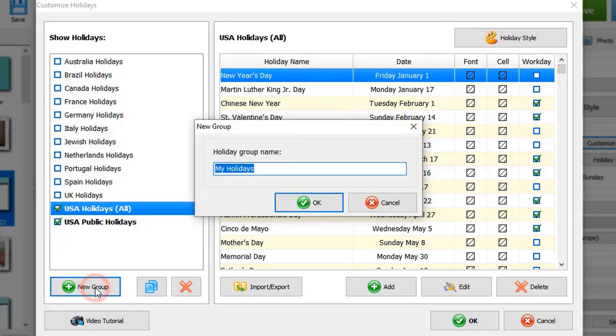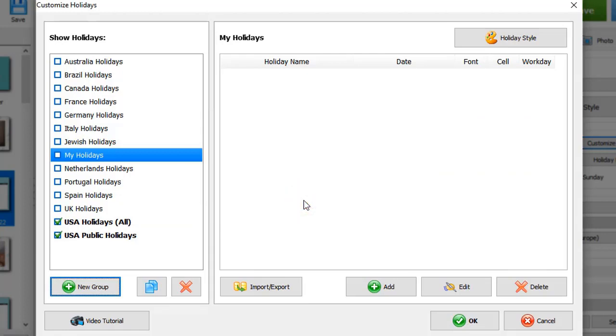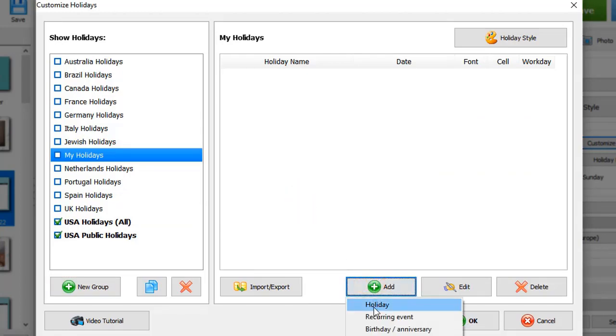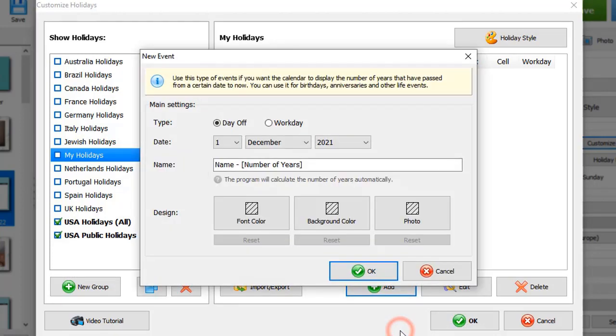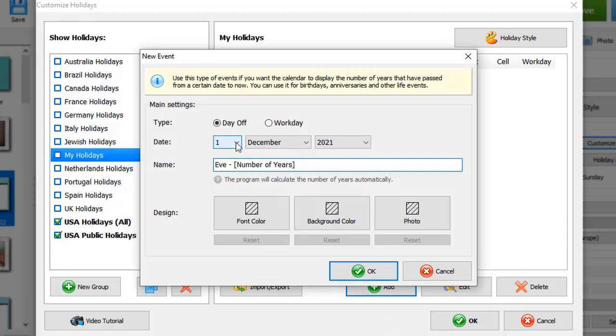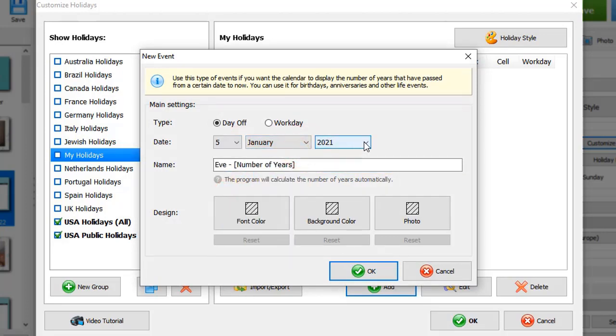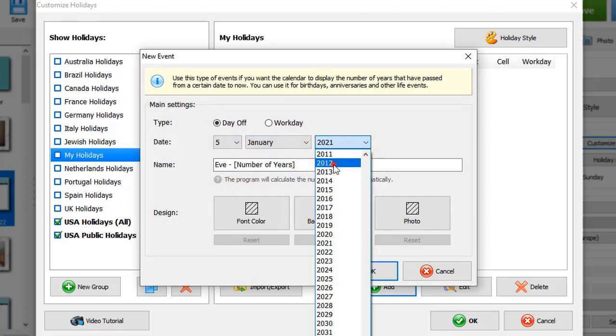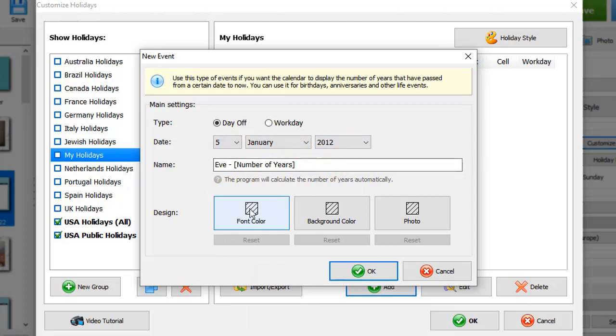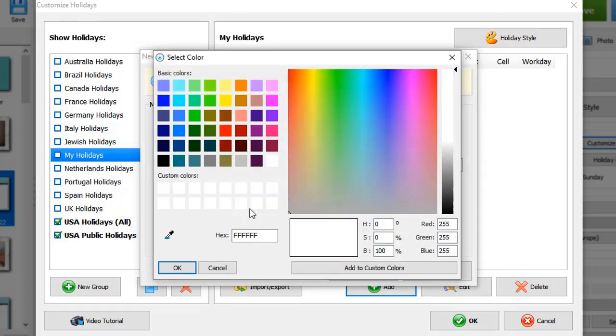To do that, click New Group and give it a name. Then click Add and pick the event type: holiday, birthday, or recurring event. Let's add a birthday. Type in the name, set the date, choose a font and background color.